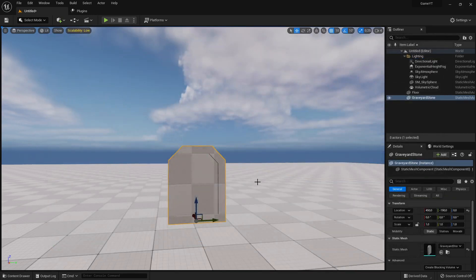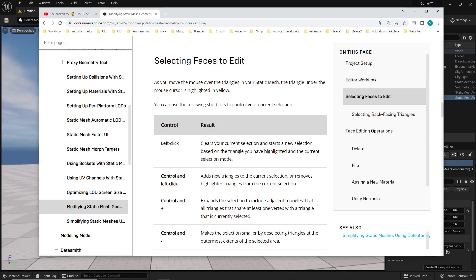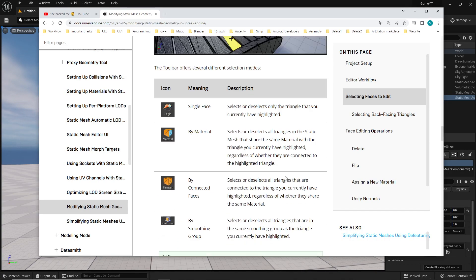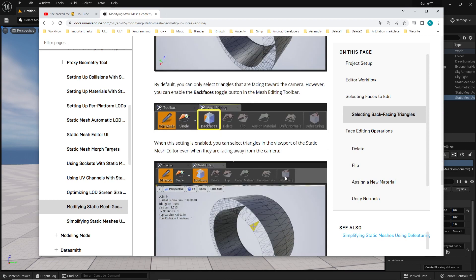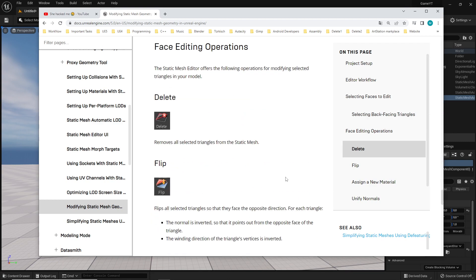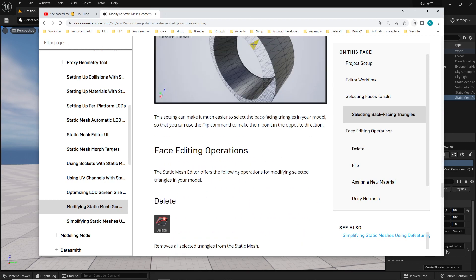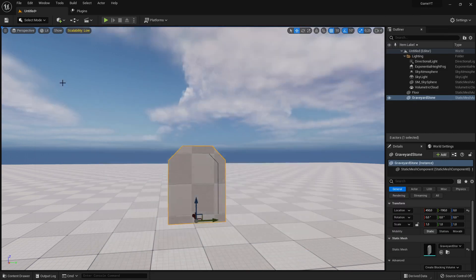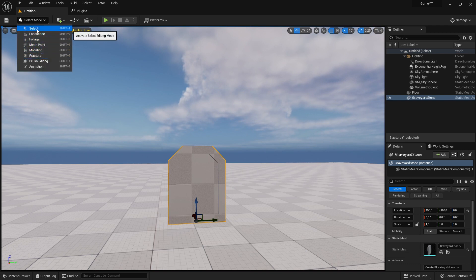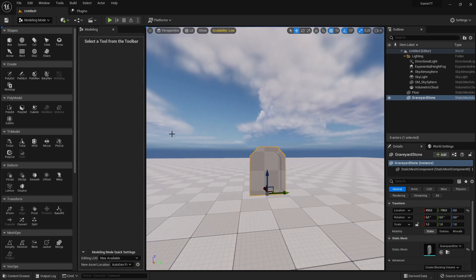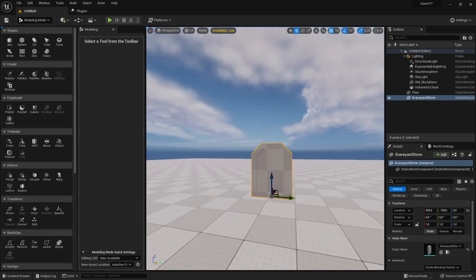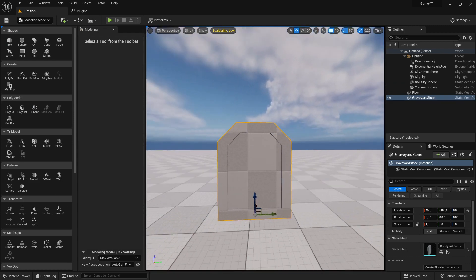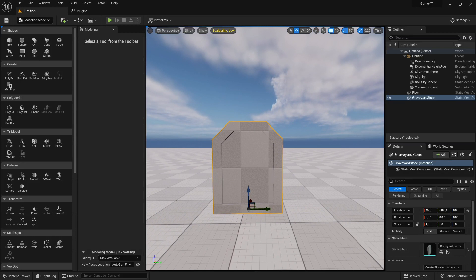So how we can edit now this one? And I think, I'm not sure about what I say now, but we can edit it with just the modeling mode. This is that what we already used here. We change to modeling, and this one is not only creating meshes here, you can also probably edit other static meshes.